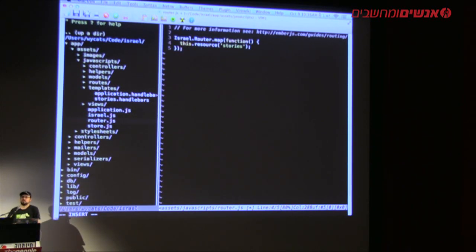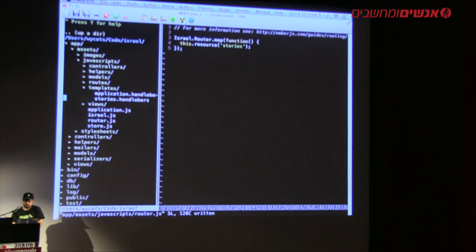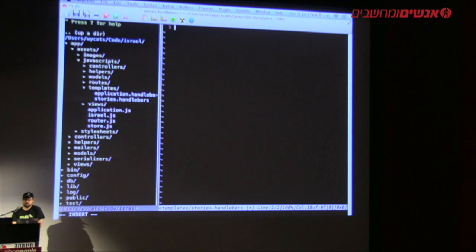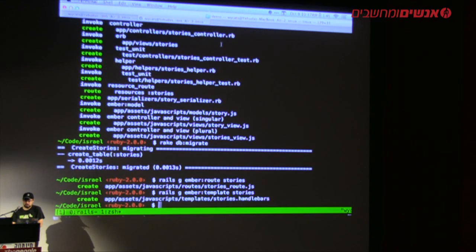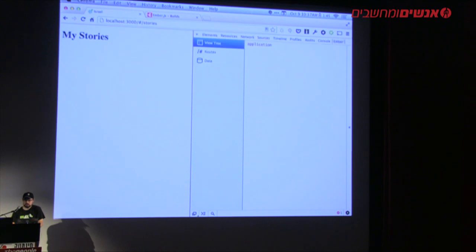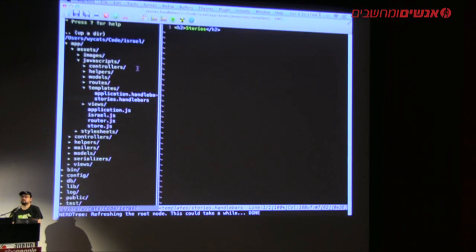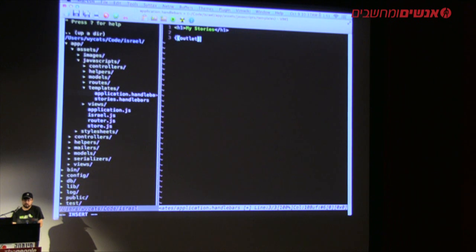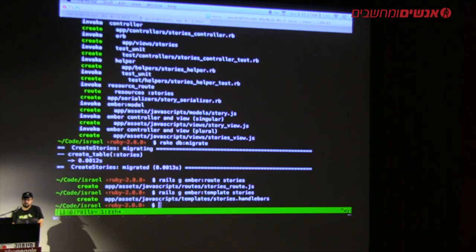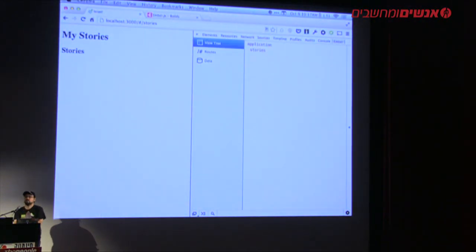In the stories template I'll just say `<h2>Stories</h2>` — this will contain my list of stories. If I reload and go to /stories, I actually have the stories route but it didn't show anything. Just like in Rails, if you want to put something inside the application template you have to specify where it goes — in Rails you do that with `yield`, in Ember you do it with `{{outlet}}`. Now if I reload, it works. We've created a route called stories and navigating to /stories works.